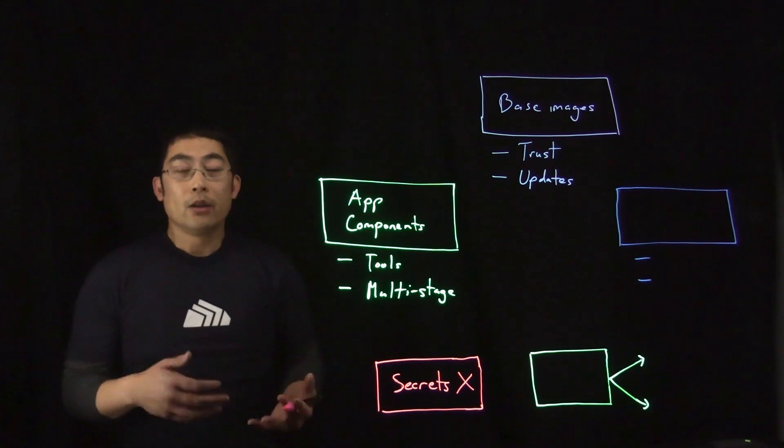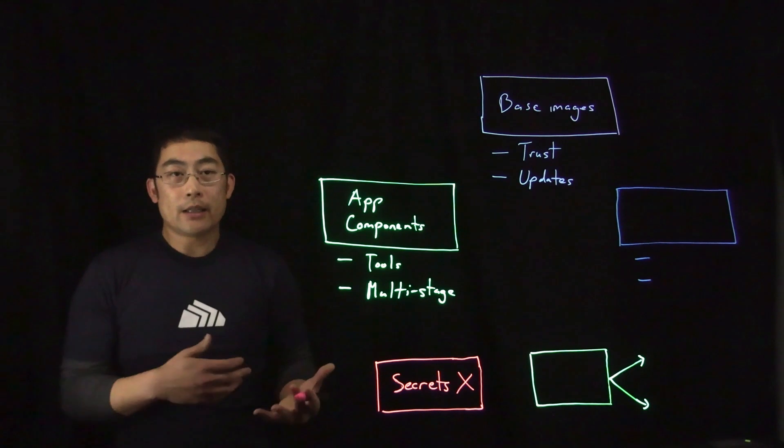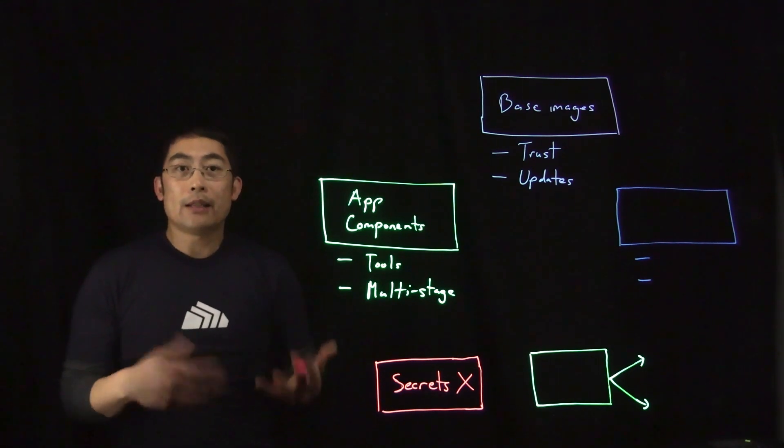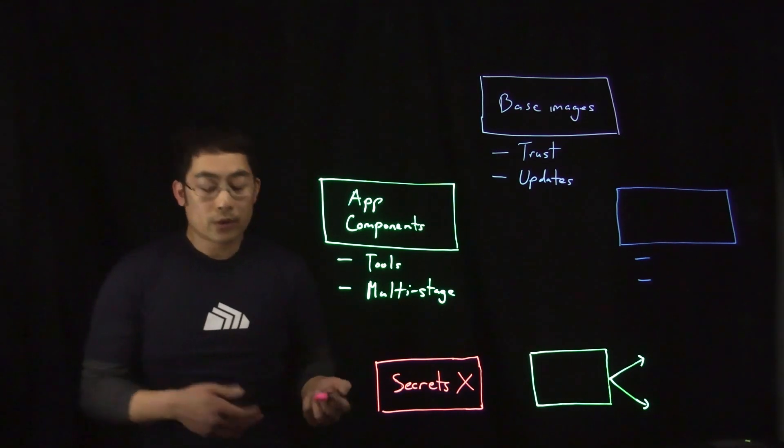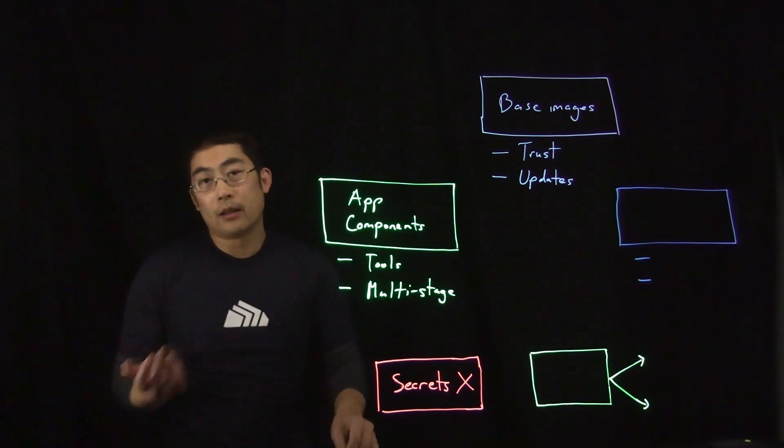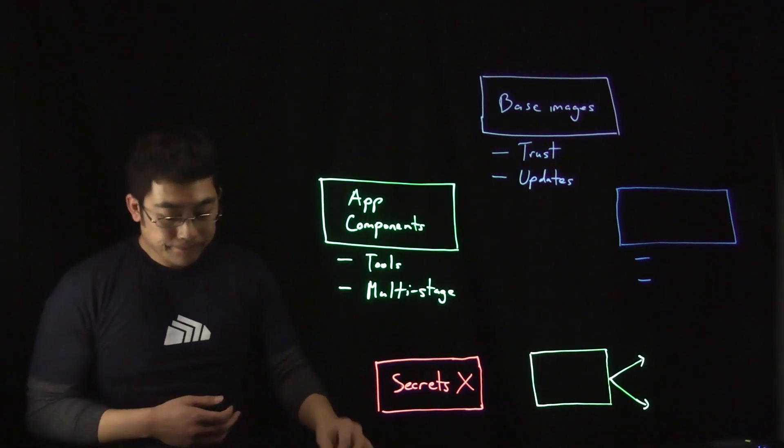And so instead, use Kubernetes secrets to supply secrets to your running pods, or alternatively use another secret management solution.